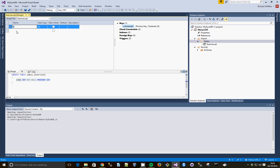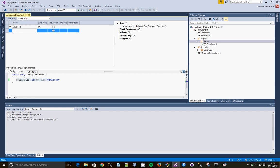So we can either use the GUI at the top or the script at the bottom. So for example, Exercise ID becomes Exercise ID down the bottom. So we're going to have Description. And we're not going to allow Nulls.